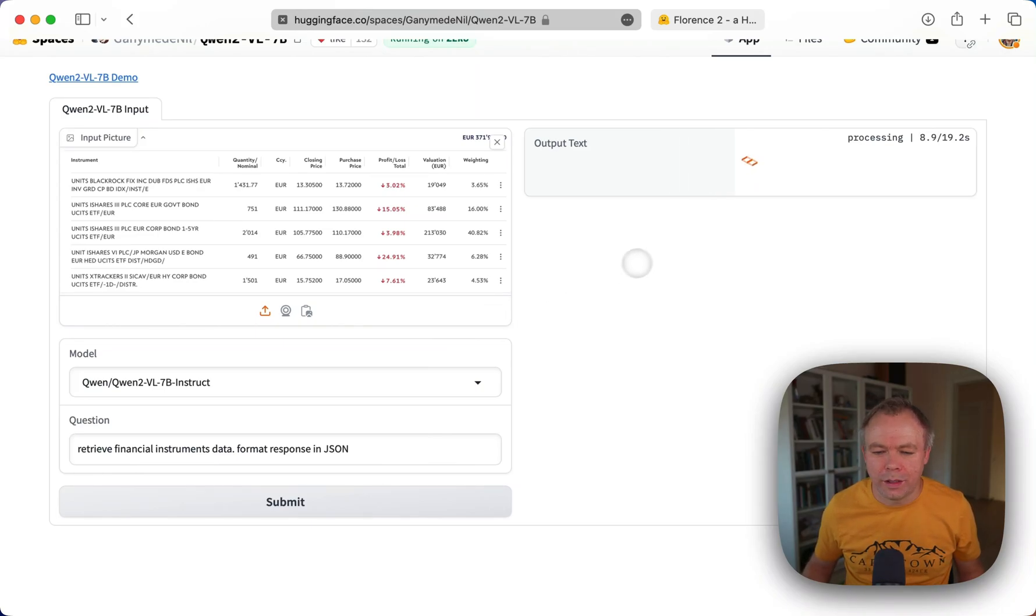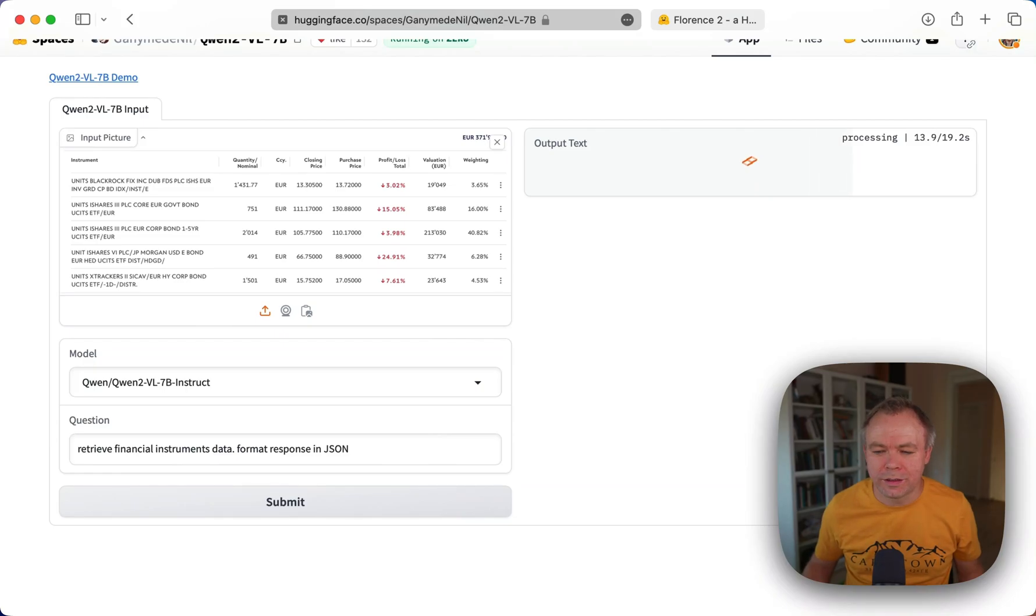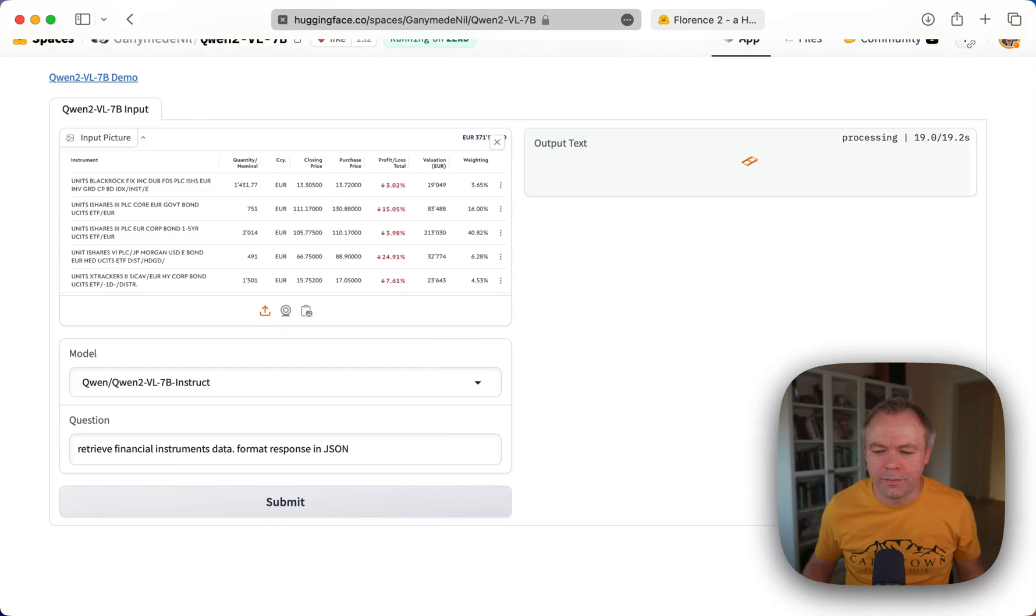It runs quite fast, around 20 or 30 seconds. And let's see.